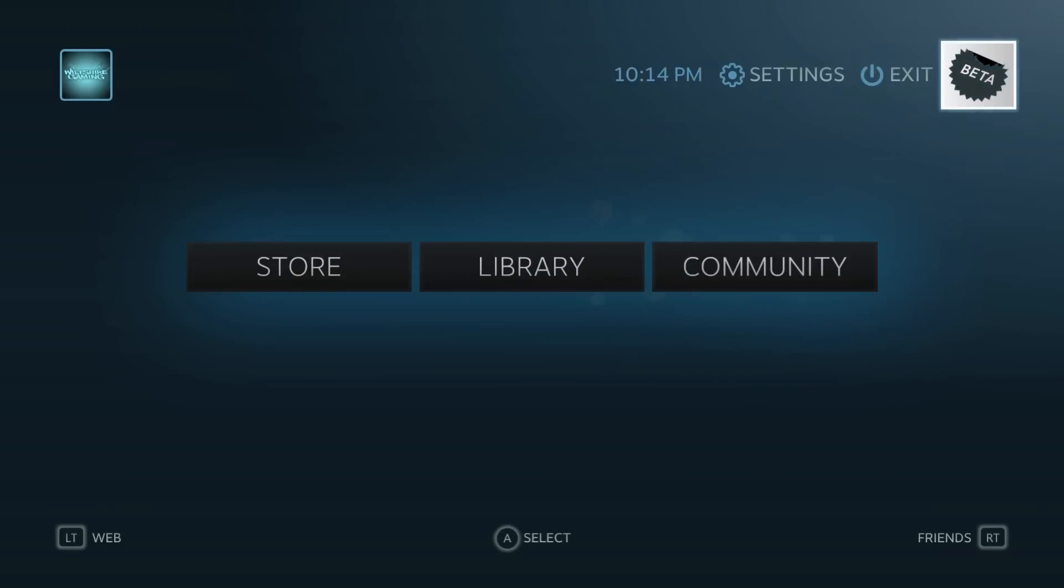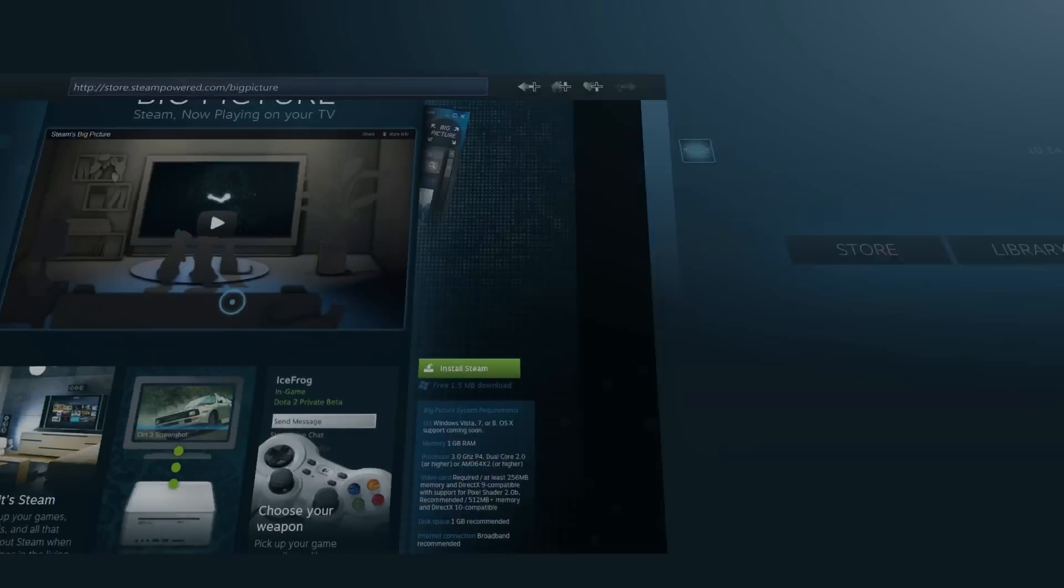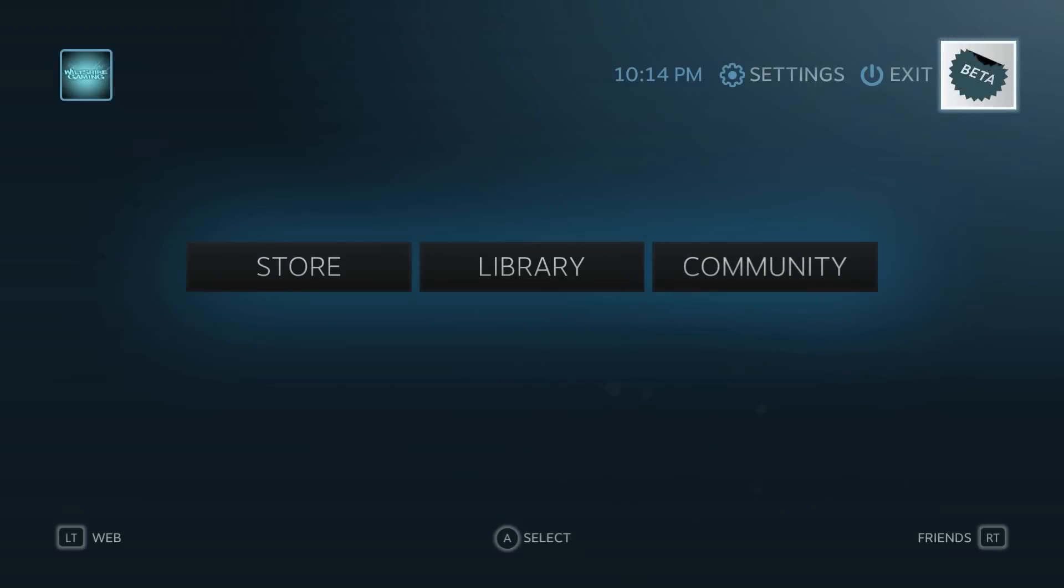By hitting the R trigger on your Xbox 360 controller or the R2 on your PS3, you can go in between the web and the desktop, sort of. If we hit the right and then hit the left, we can go back into the web.